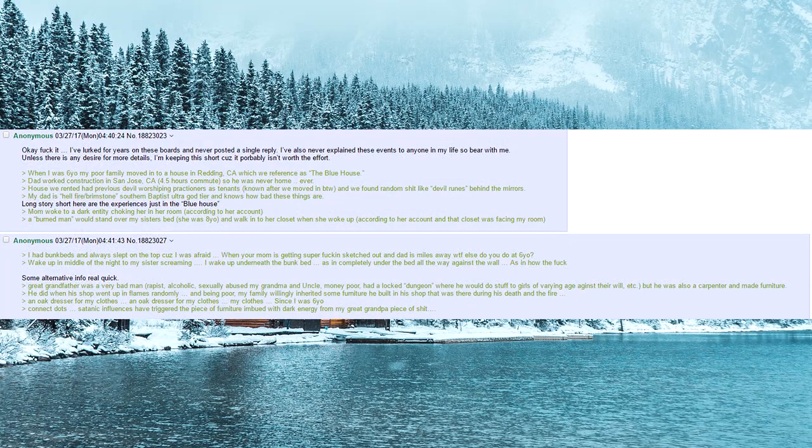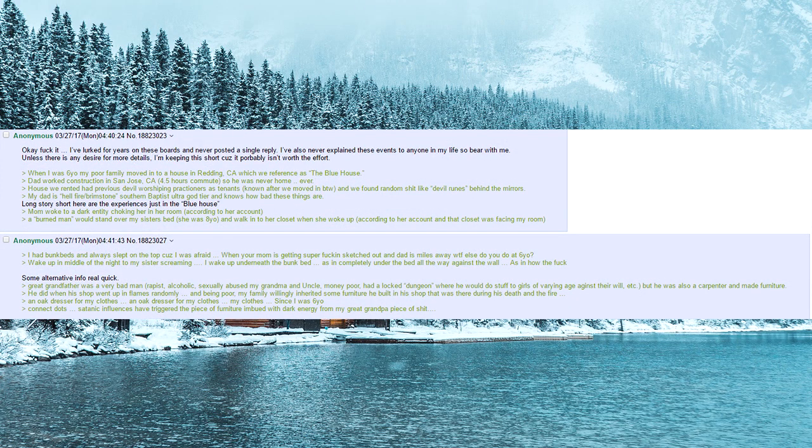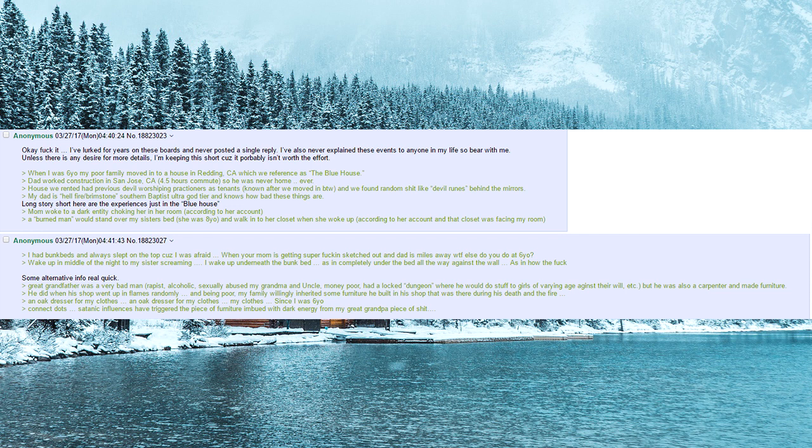Ok, fuck it. I've lurked for years on these boards and never posted a single reply. I've also never explained these events to anyone in my life, so bear with me. Unless there is any desire for more details, I'm keeping this short cause it probably isn't worth the effort.